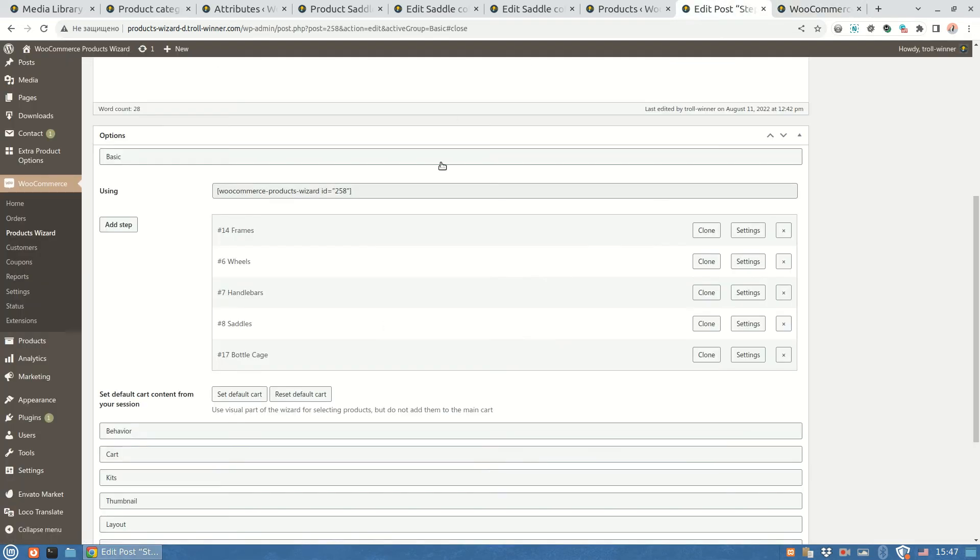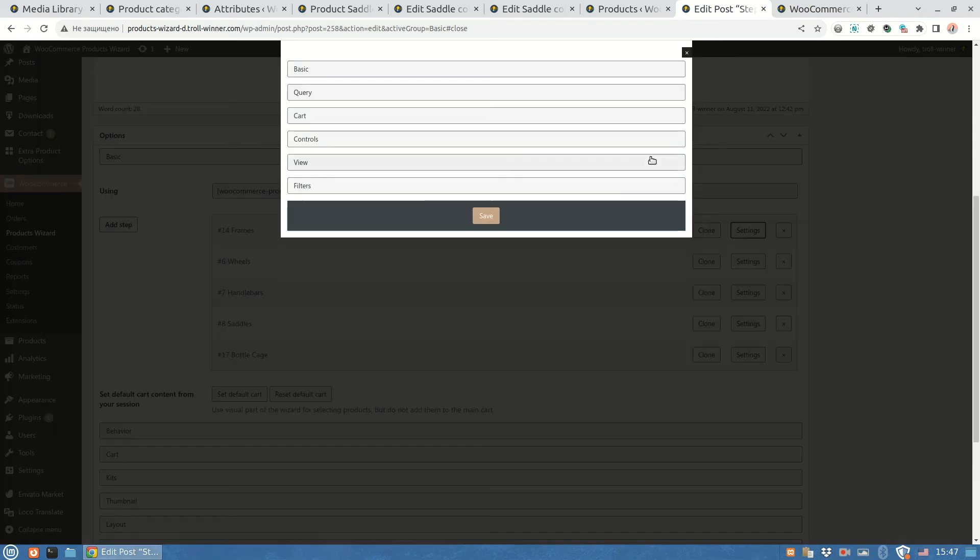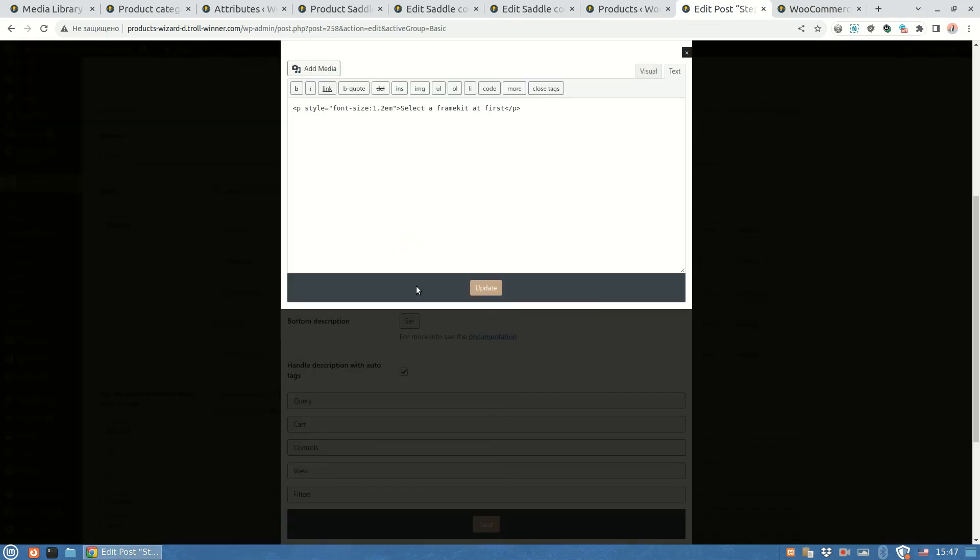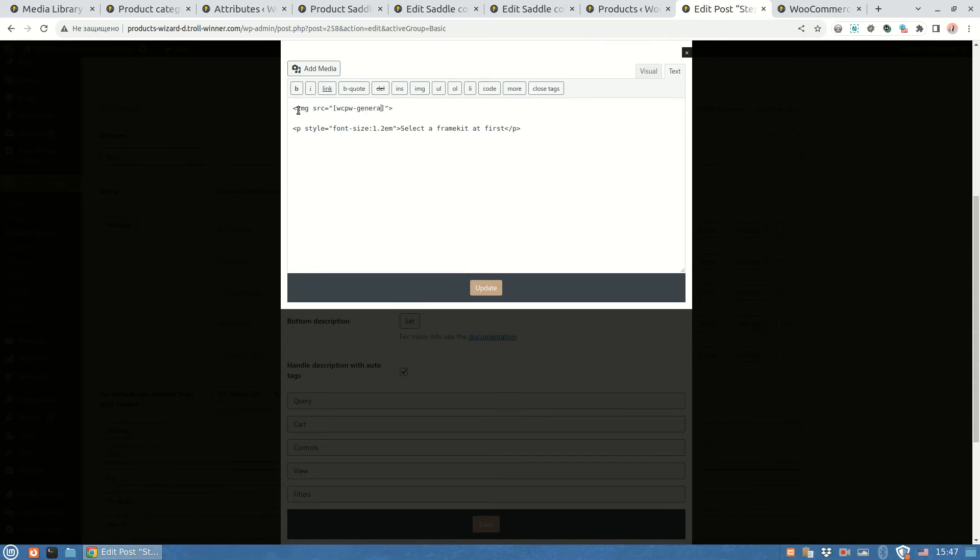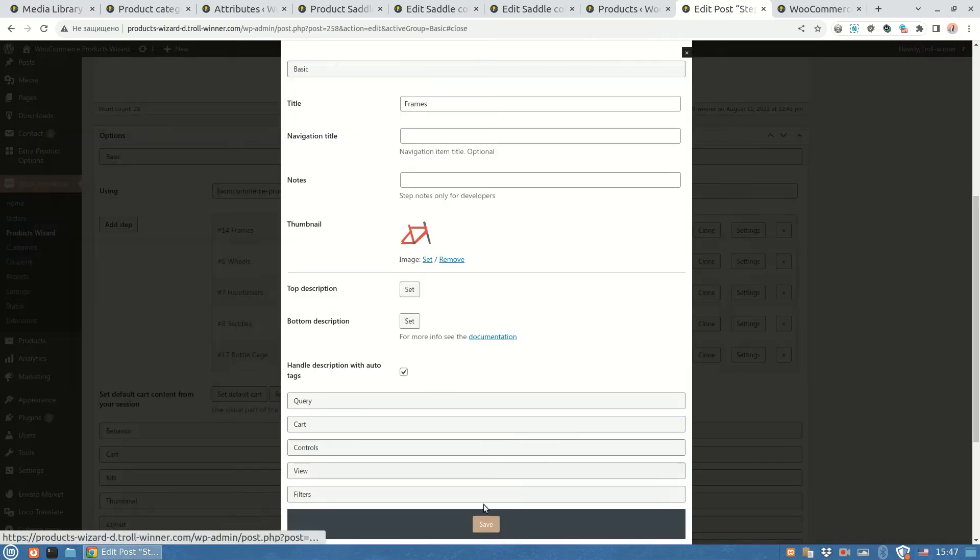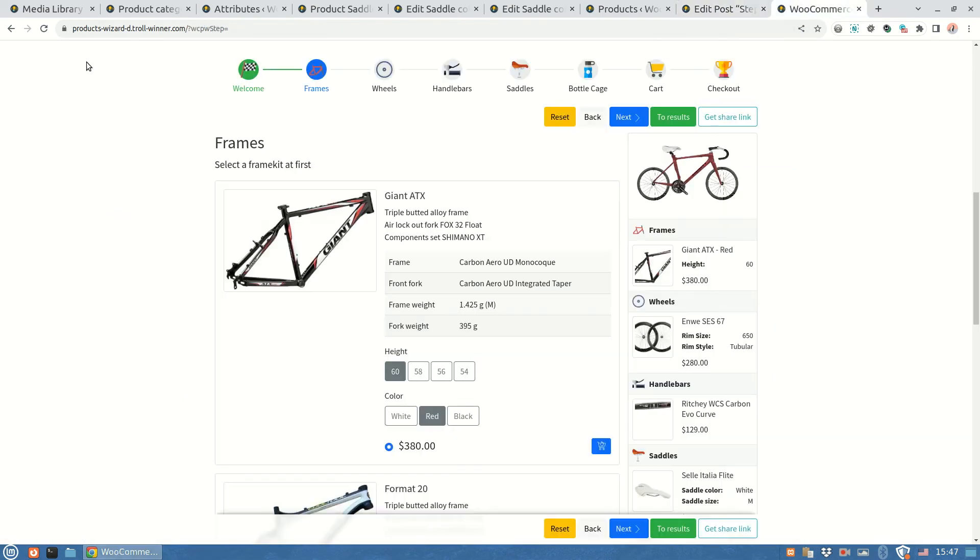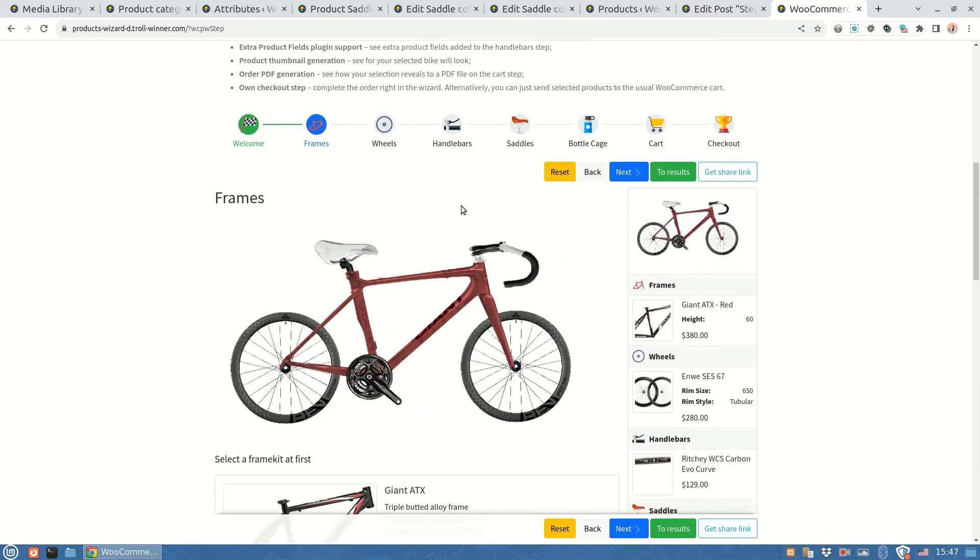Now what we can do with the generated thumbnail. There is a special shortcode to get the generated thumbnail link. It will help if you need to show the thumbnail in another place. For example, you can output it on any step description or the results pdf file.